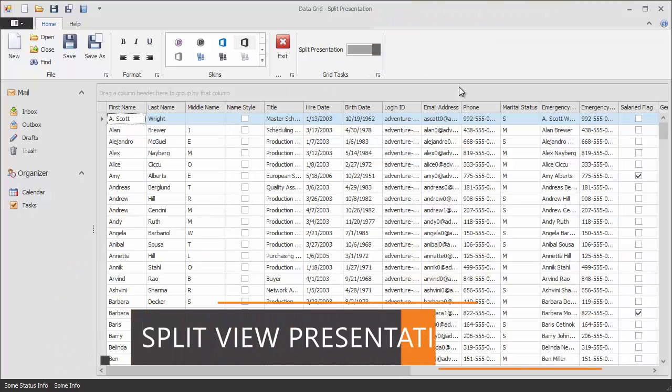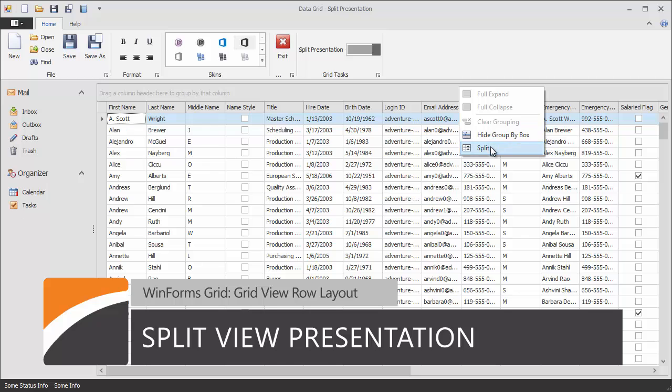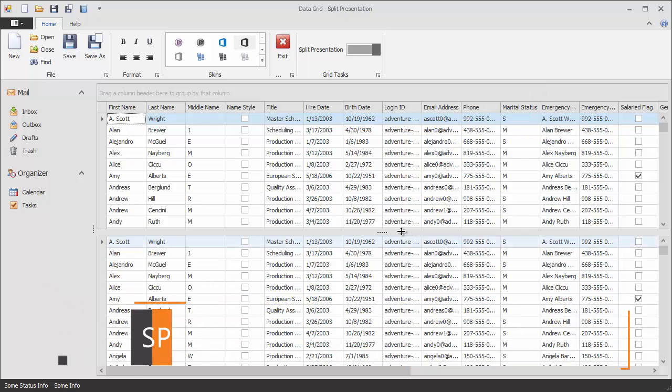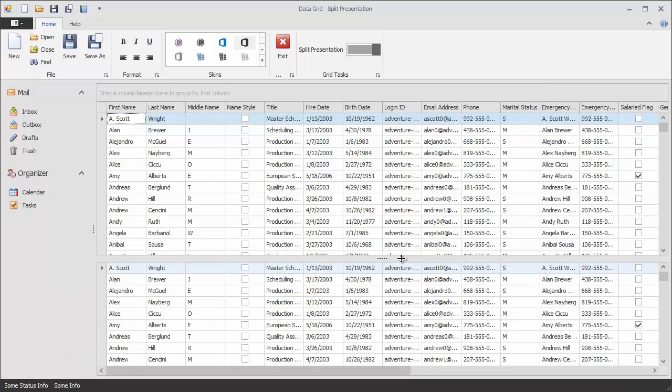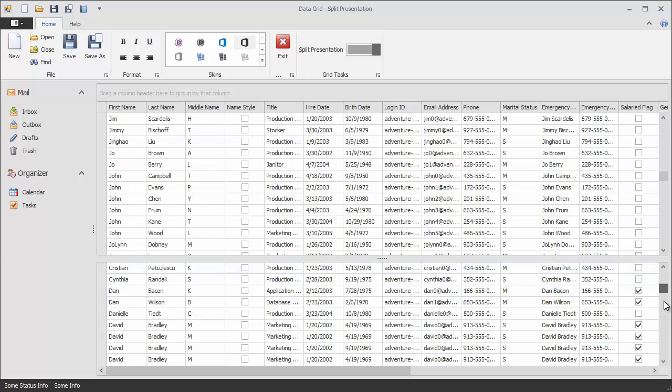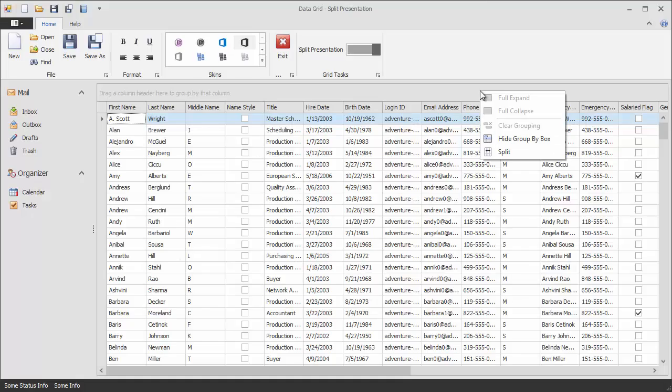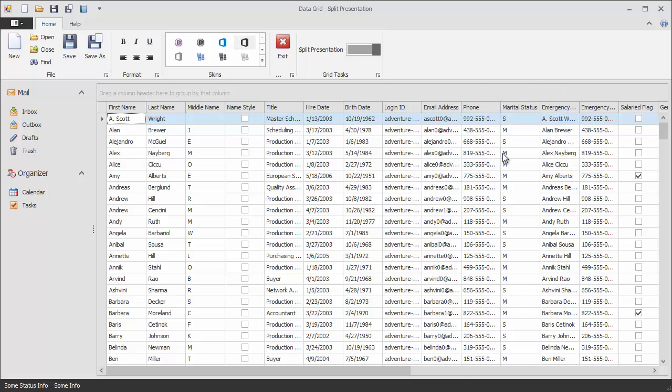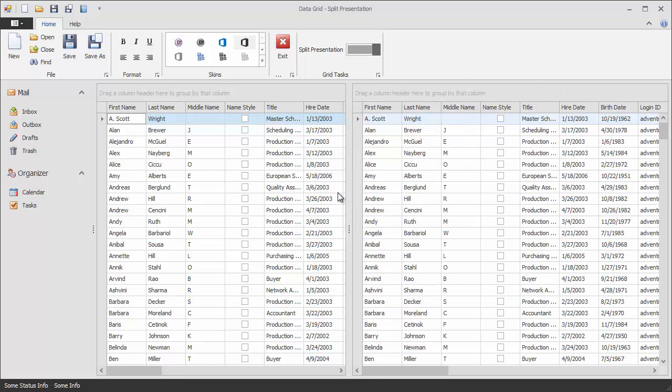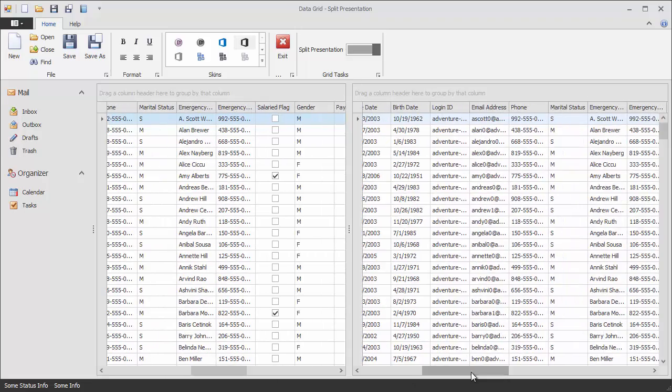The GridControl ships with the split presentation feature, inspired by Microsoft Excel. It allows you to split the grid into two independently scrollable panes. You can split the grid vertically and edit the last grid row in one pane while simultaneously looking at the first grid row in another pane. The same applies to columns when the view is split horizontally. This can help end users browse and analyze data with lots of columns or rows.